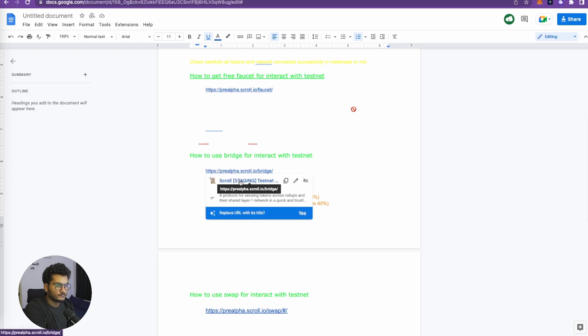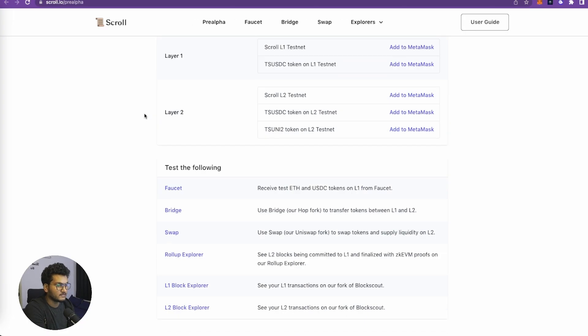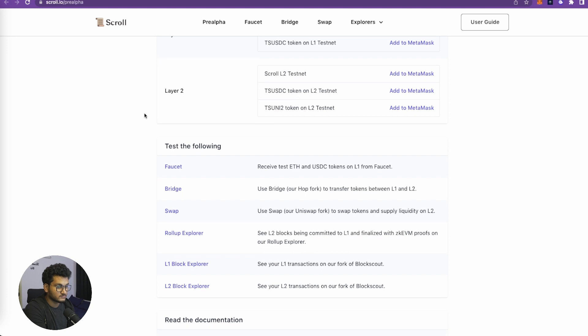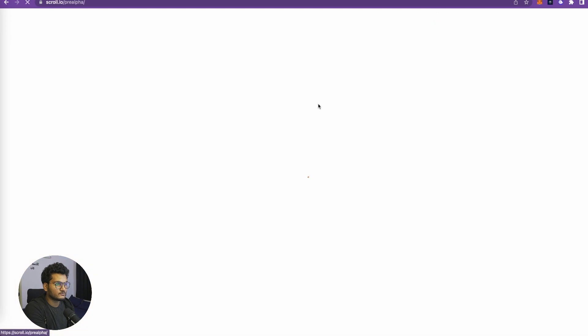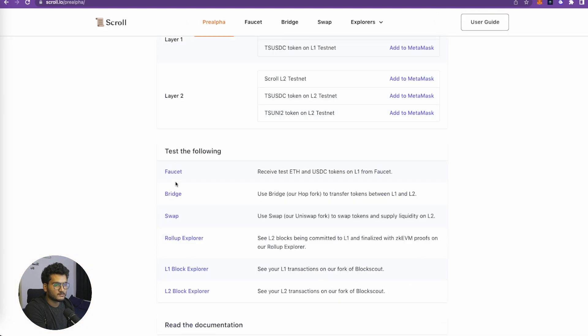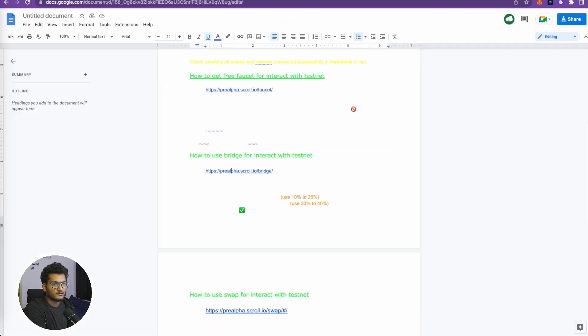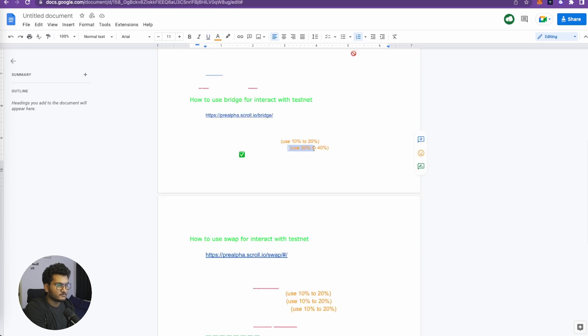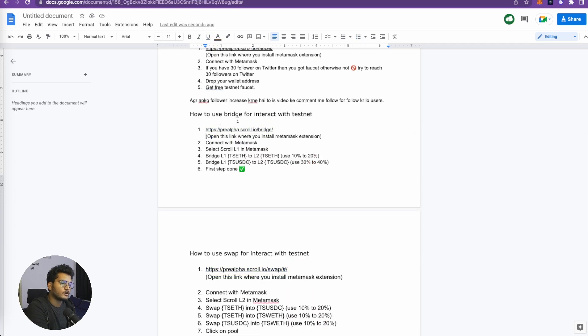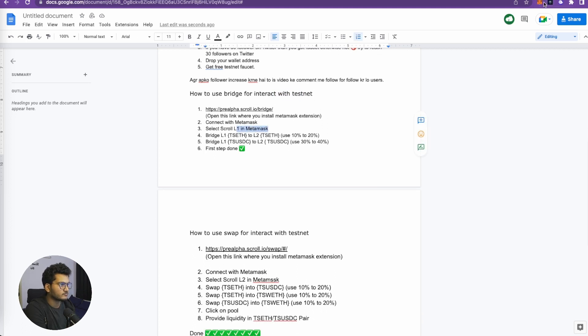Now we will need to go to the pre-alpha bridge. This document will be in the description, so don't worry if you can't remember the links. Now we need to go to the bridge. Again, this was not found, then we click here and go to bridge and now we are here. Now what is the next step? We need to use 10% to 20%. Now we will use the bridge to interact with the testnet. We need to click on Scroll L1 in MetaMask, so we need to select L1 here.